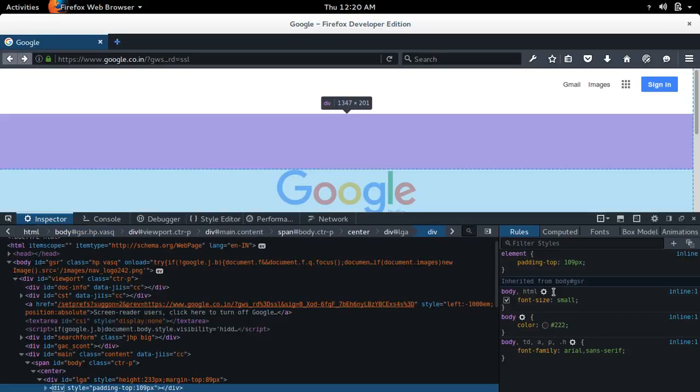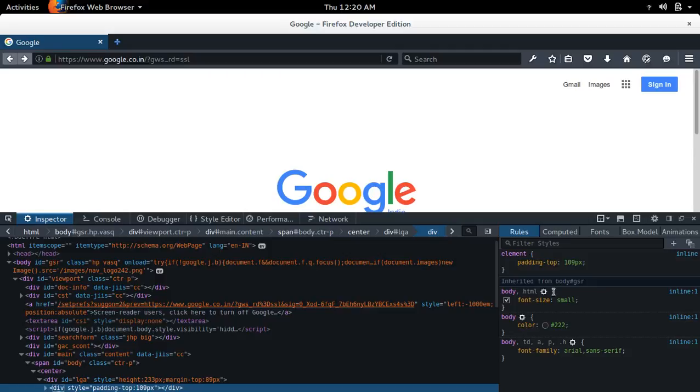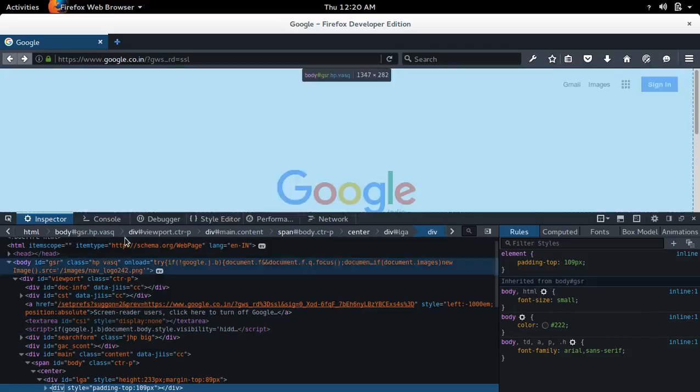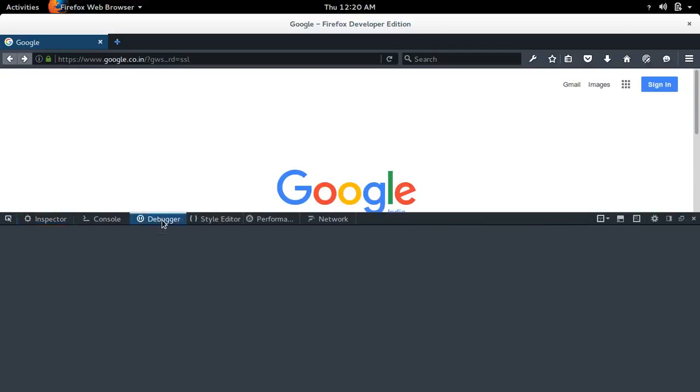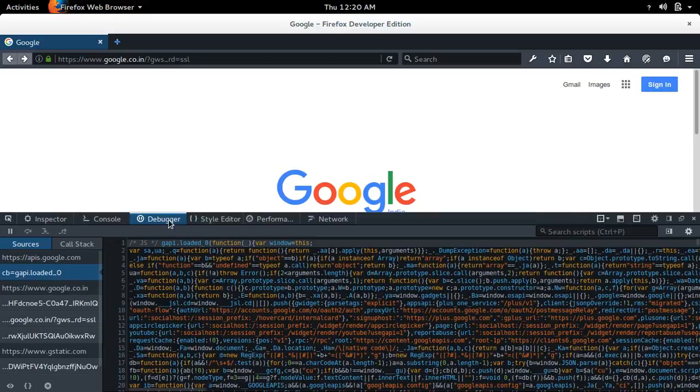This will open your web developer tool. To debug JavaScript, you can select this debugger option.